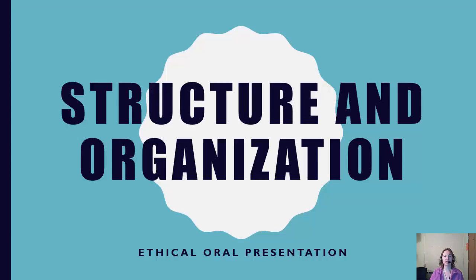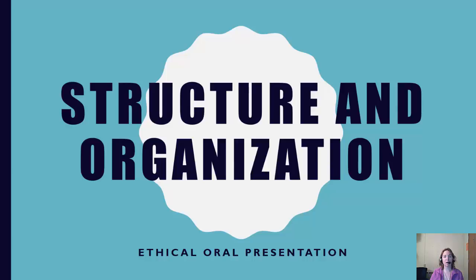When we began exploring aspects of public speaking, we started with the foundational building blocks or the principles, which were the general purpose, specific purpose, and central idea. Over the next several minutes, we are going to talk about how to structure and organize your speeches or presentations.